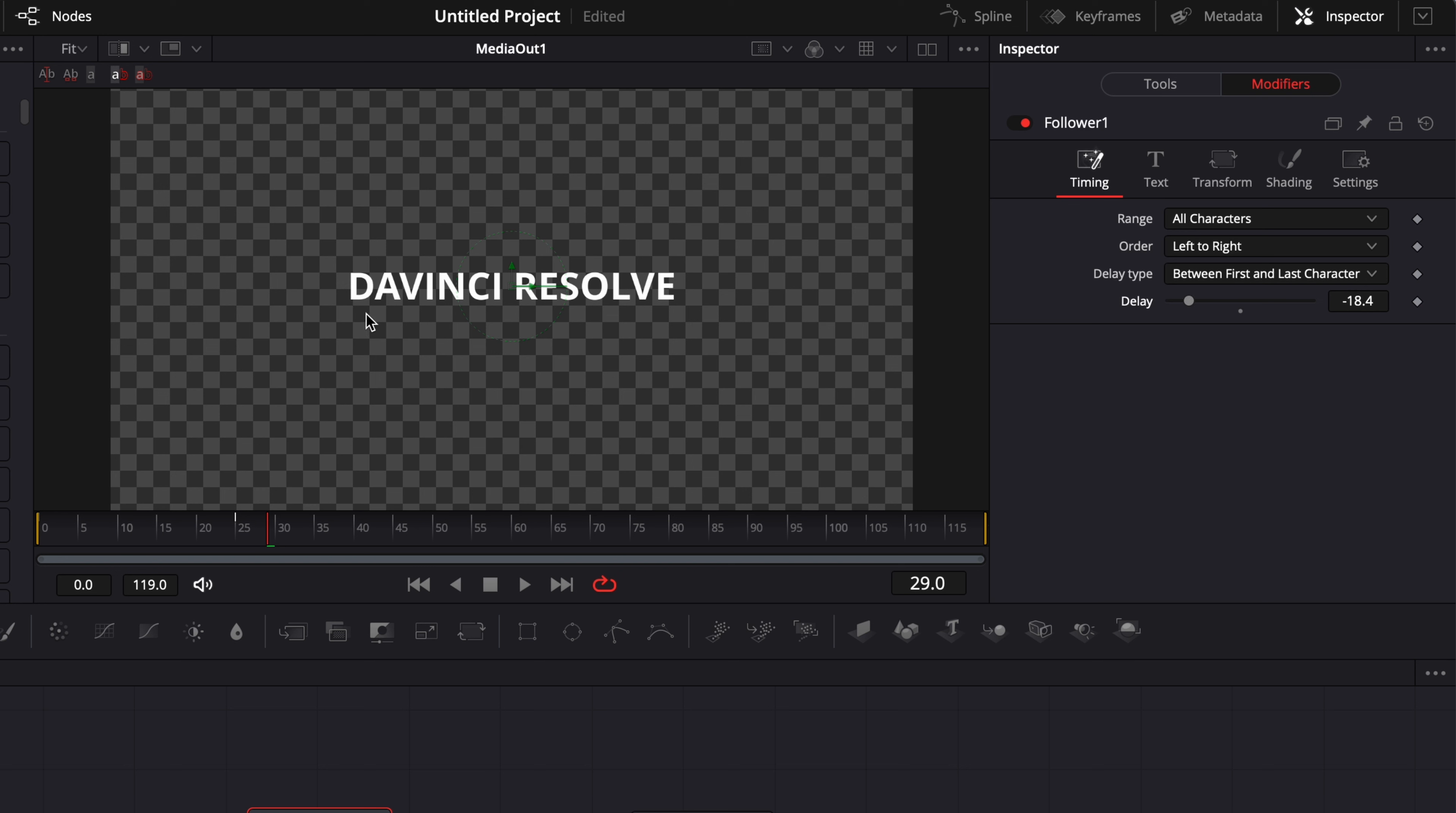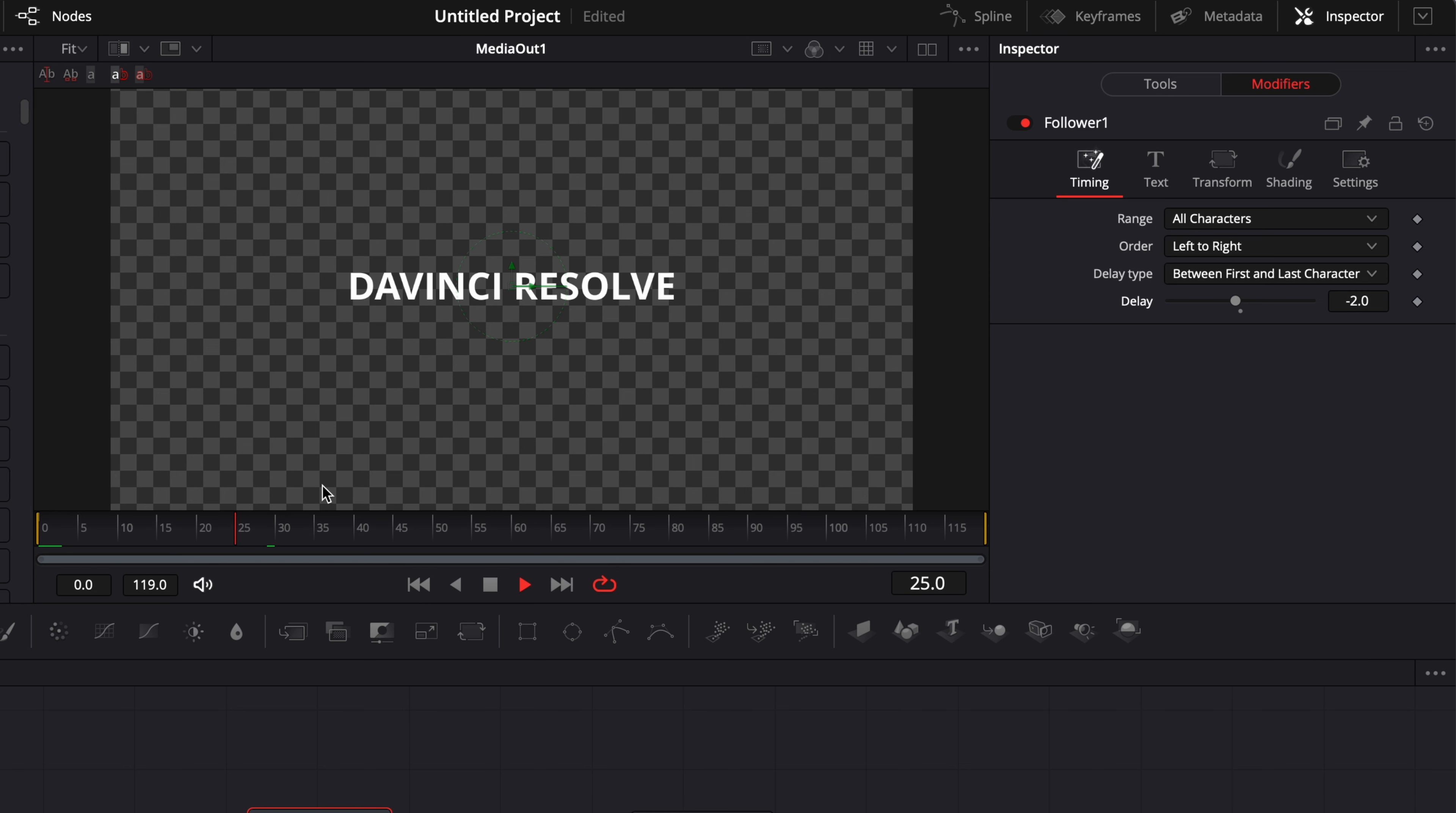So where before it was minus 1.2 between each of the letter which was basically combined to minus 10 in general. Right now it was like 1.2 on the entire composition so we don't notice so much delay.